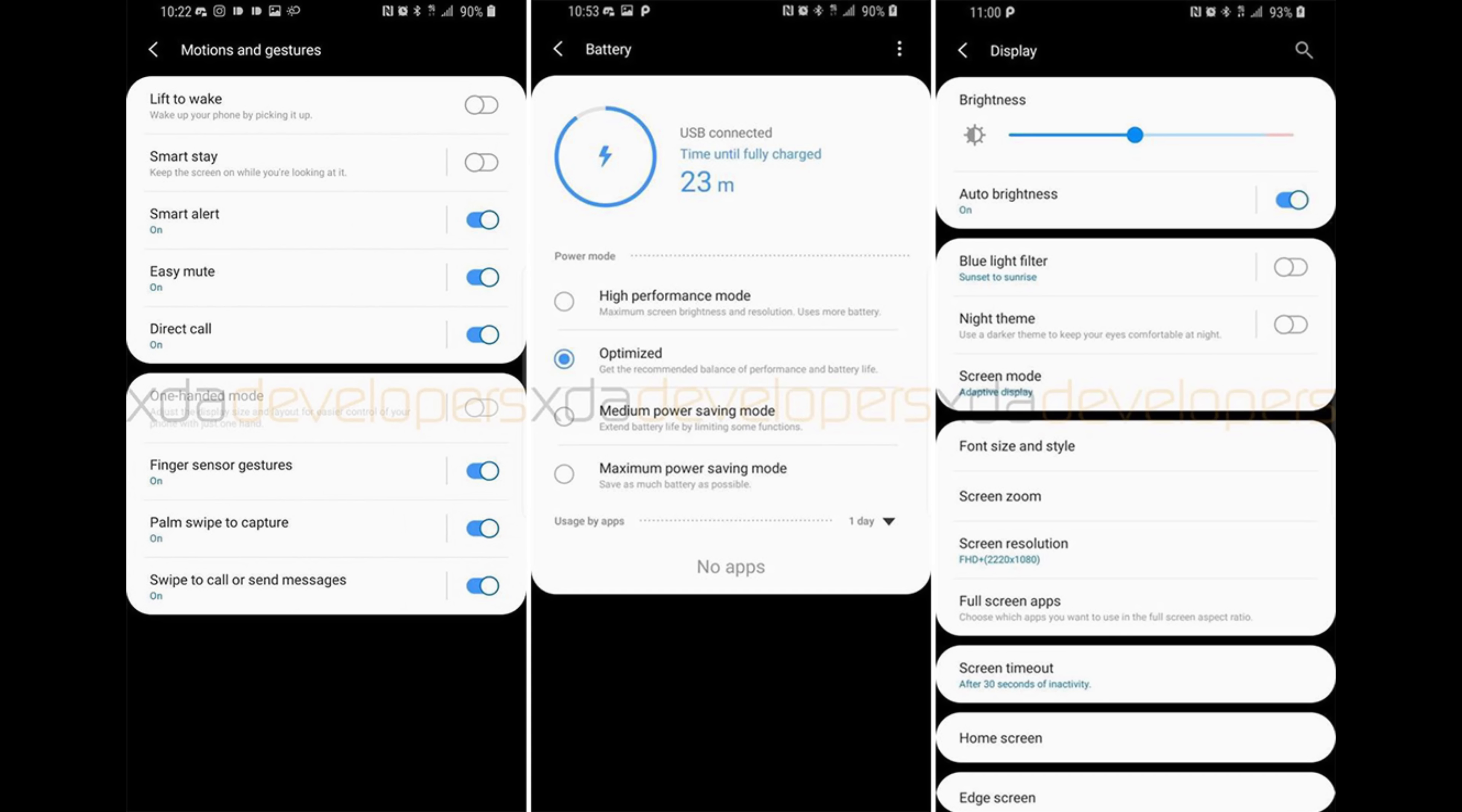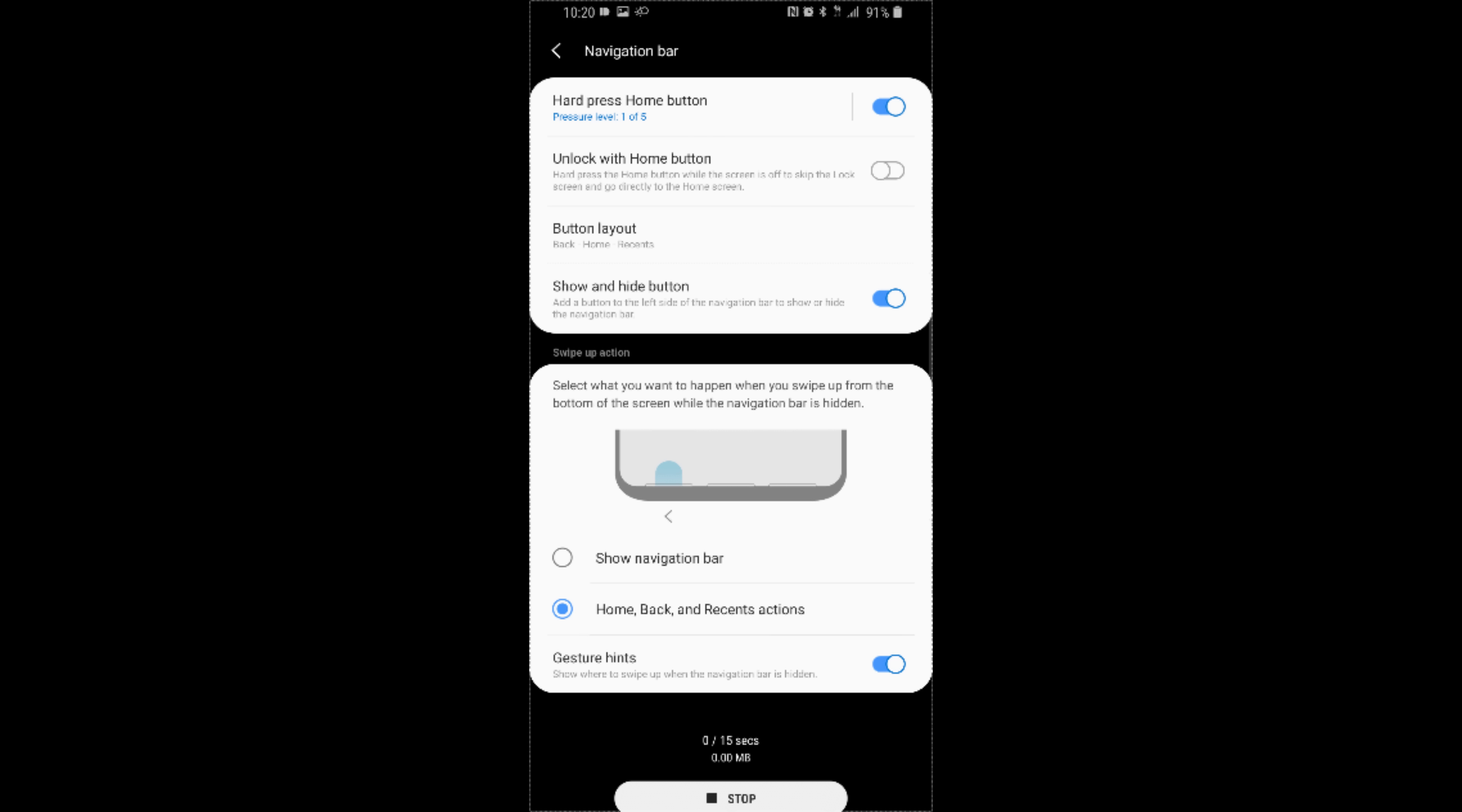The last one we're going to look at is navigation bar, and this is big because this is different on Android Pie already. If you look at the bottom there, you can see 'show no navigation bar,' and that's going to be where you normally would hit the back, the home, and the recent apps button.